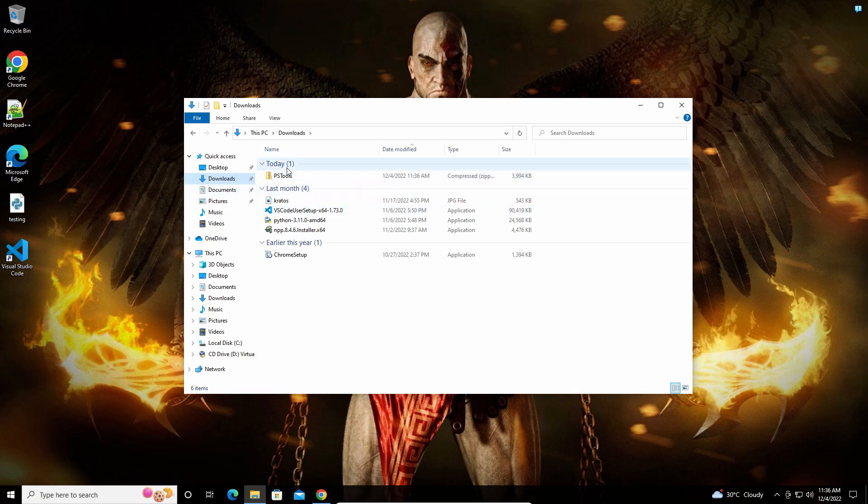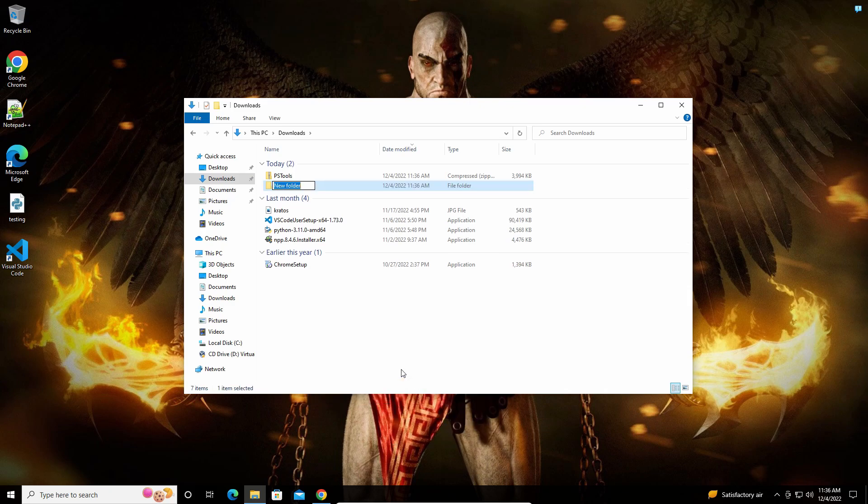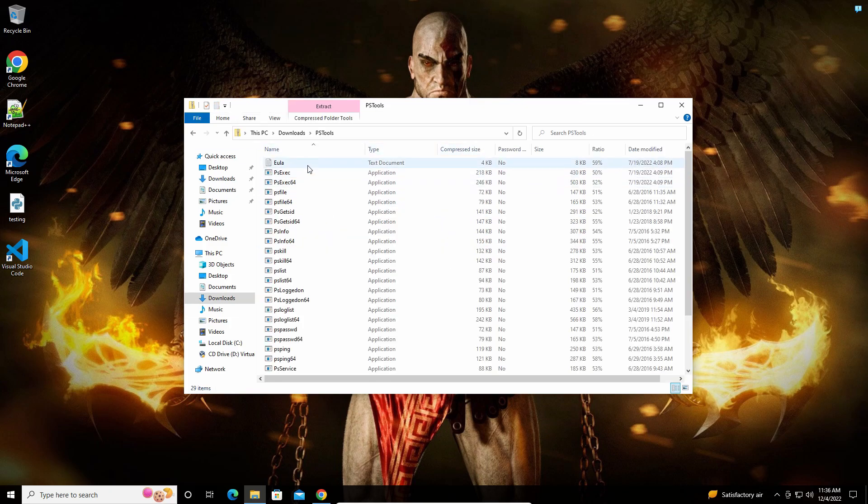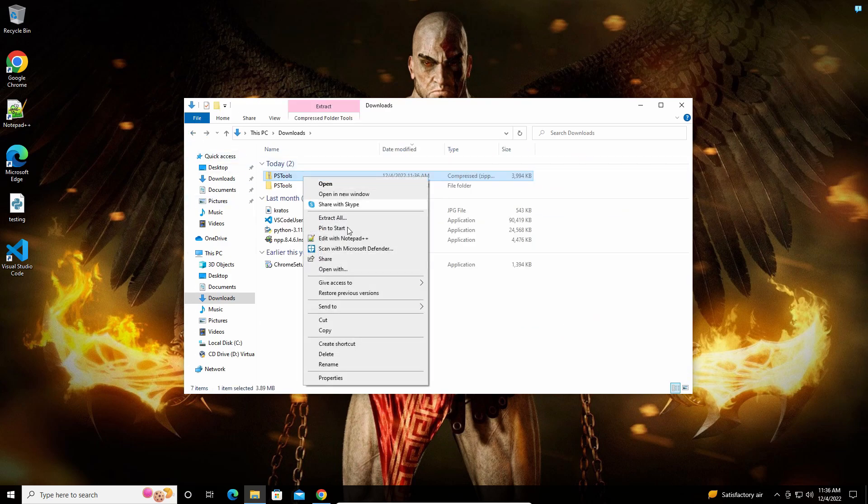I'm creating a folder here and extracting the files from the zip into it. These are the files inside the zip - I'm going to extract them all to this folder.